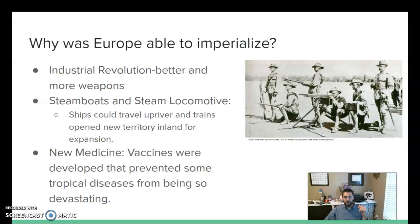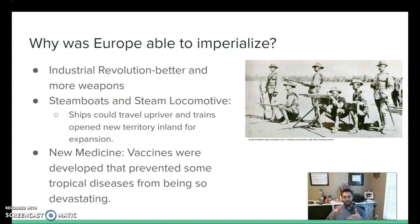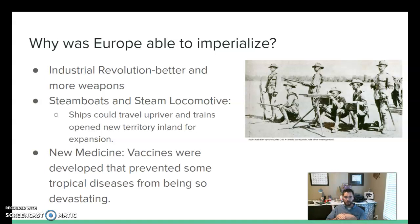Europe was able to do this because of the industrial revolution. They had steamboats and steam locomotives, allowing more inland involvement they couldn't do before. There was new medicine and vaccines that helped them not get sick — before, malaria kept European militaries from much inland incursion into Africa or India. New technologies were a real game changer.